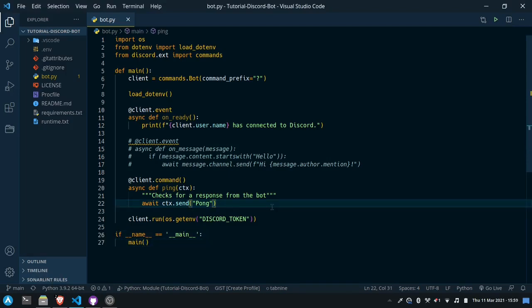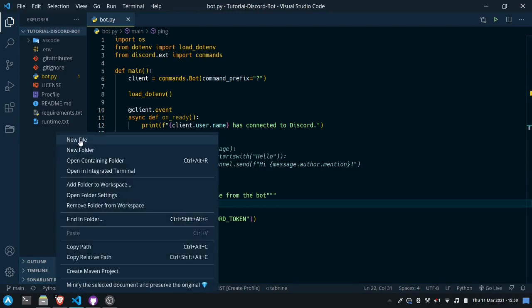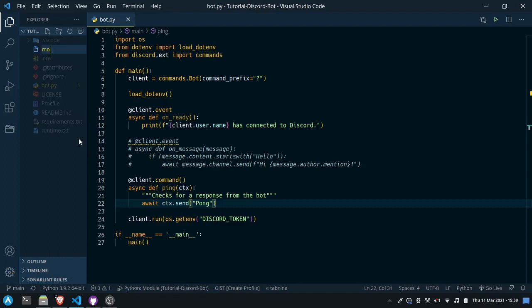To create a cog we'll need to create another Python file that will contain a class for the cog. I'll do that by creating a new file and I'll put it in a folder called modules. I'll create a folder for this cog — you don't need to have a folder for the cog, you can have it just as a Python file, but if a cog will require multiple files, it might be useful to keep them all in a single folder. So for all my cogs I'll make a folder and we'll call this one ping, and we'll create a file in here called cog.py.